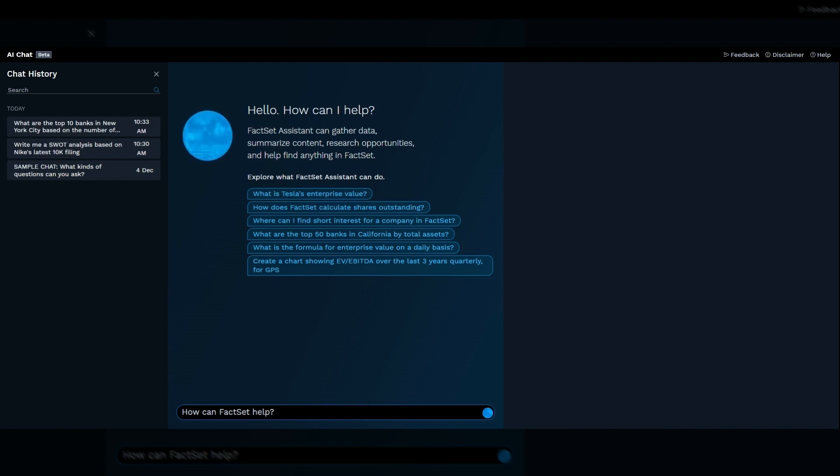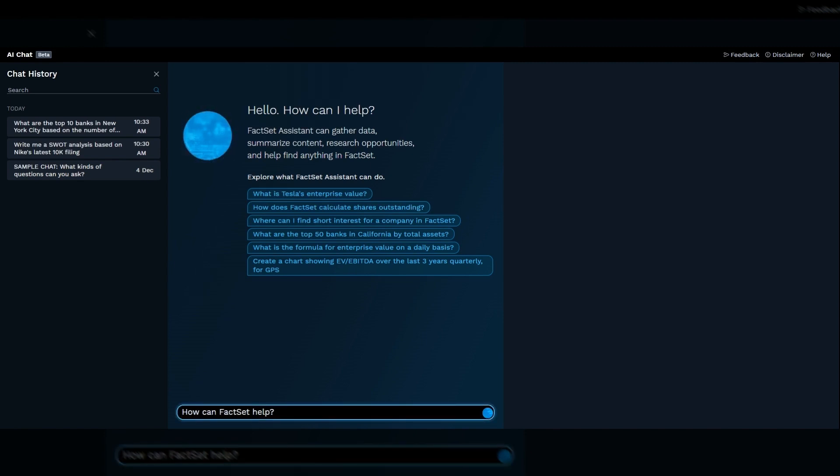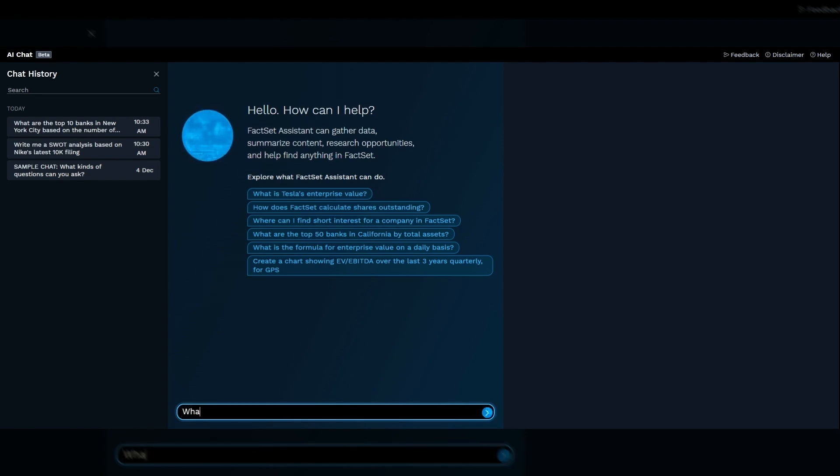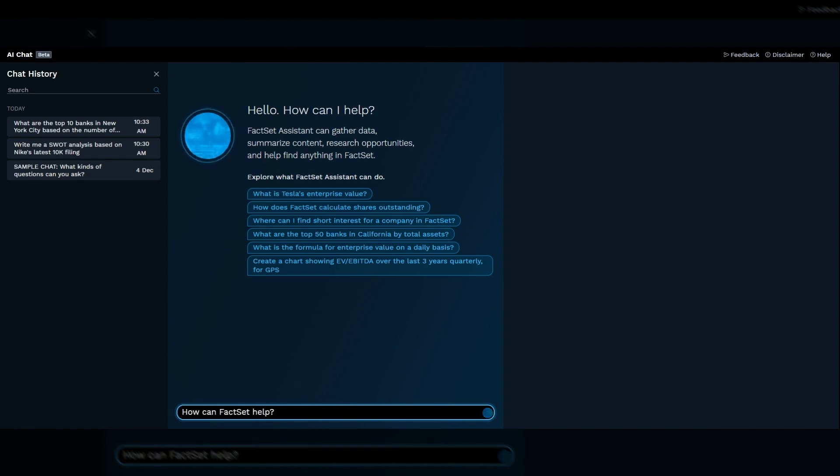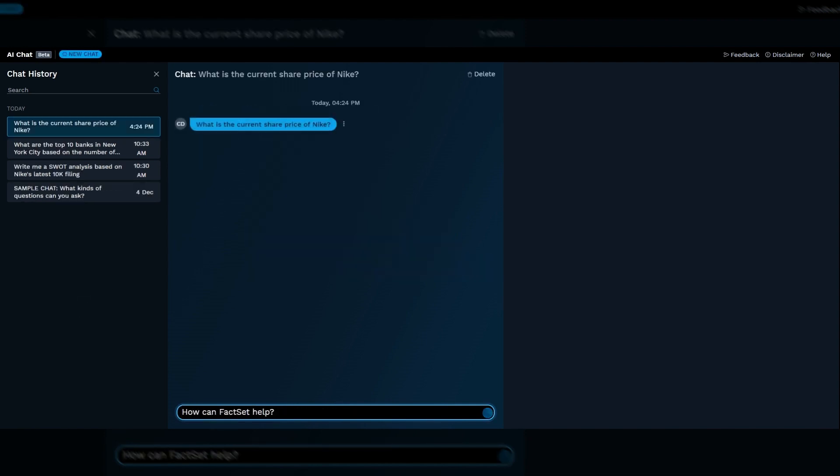Now let's hop into FactSet Mercury to see what we have going on here. Let's start with some basic company info, just noting that this is a live demo with no touching up of the speed. What is the current share price of Nike? All queries are answered using FactSet data, and here you'll see a chart at the right that gives more context and life to the answer.